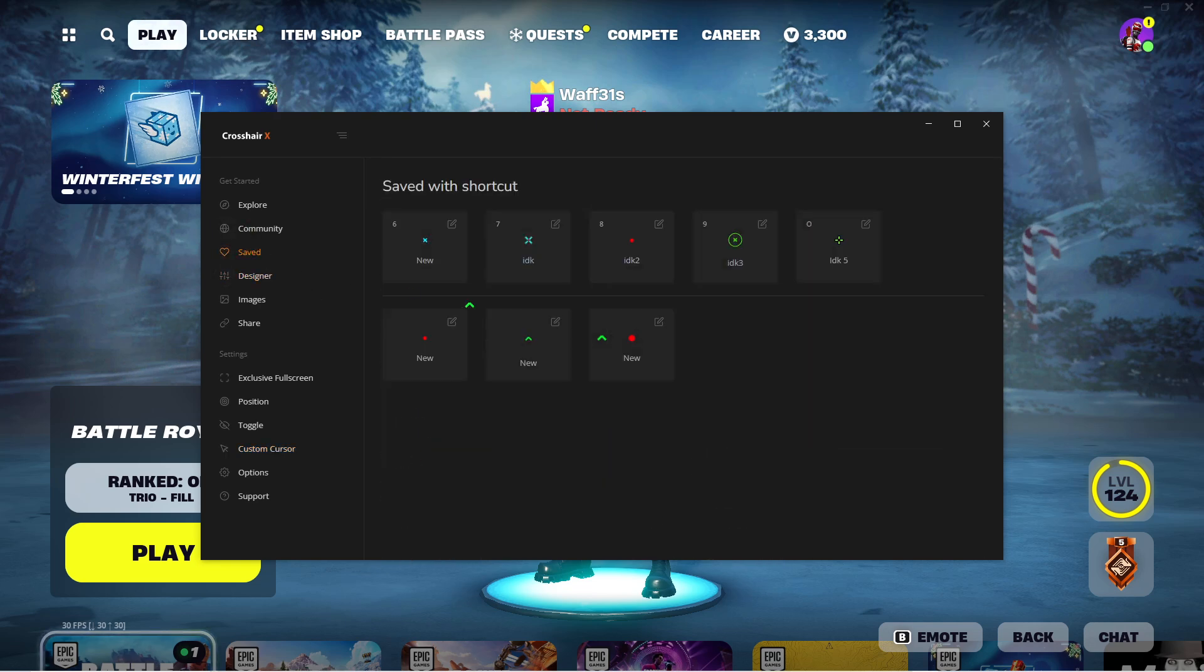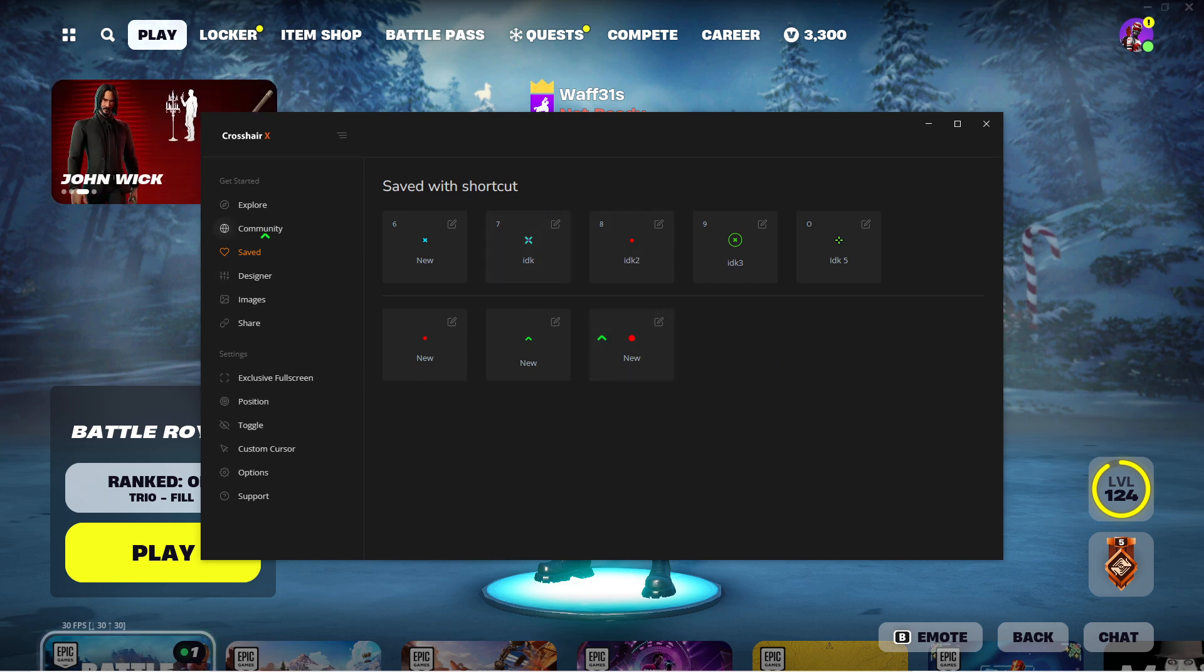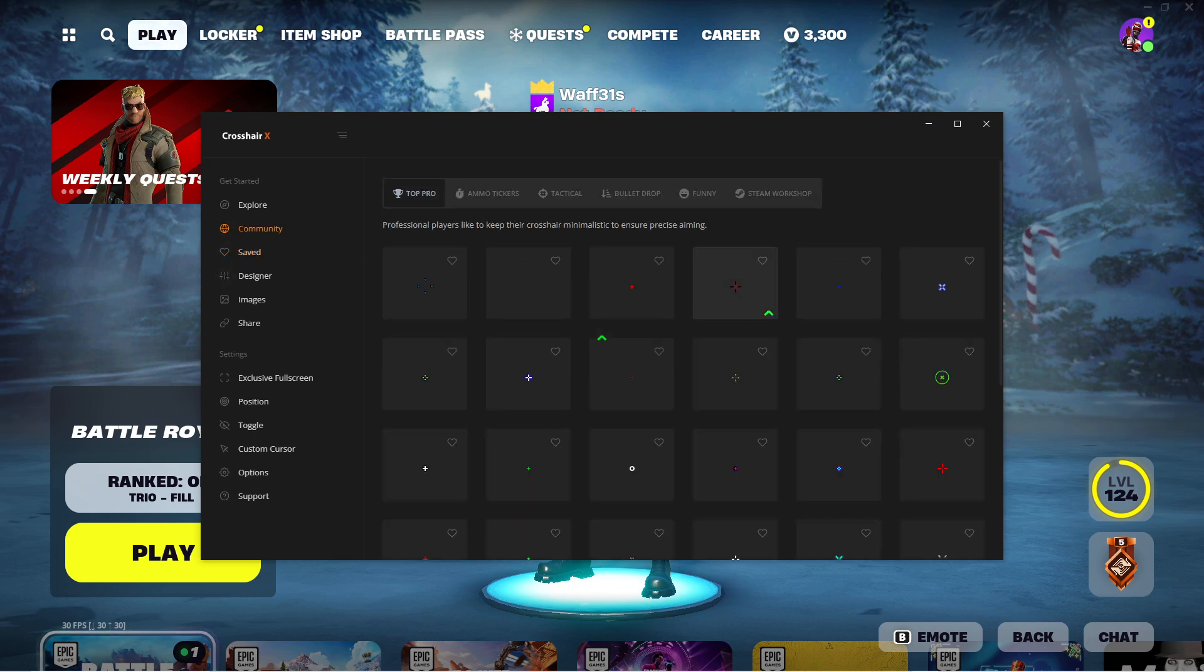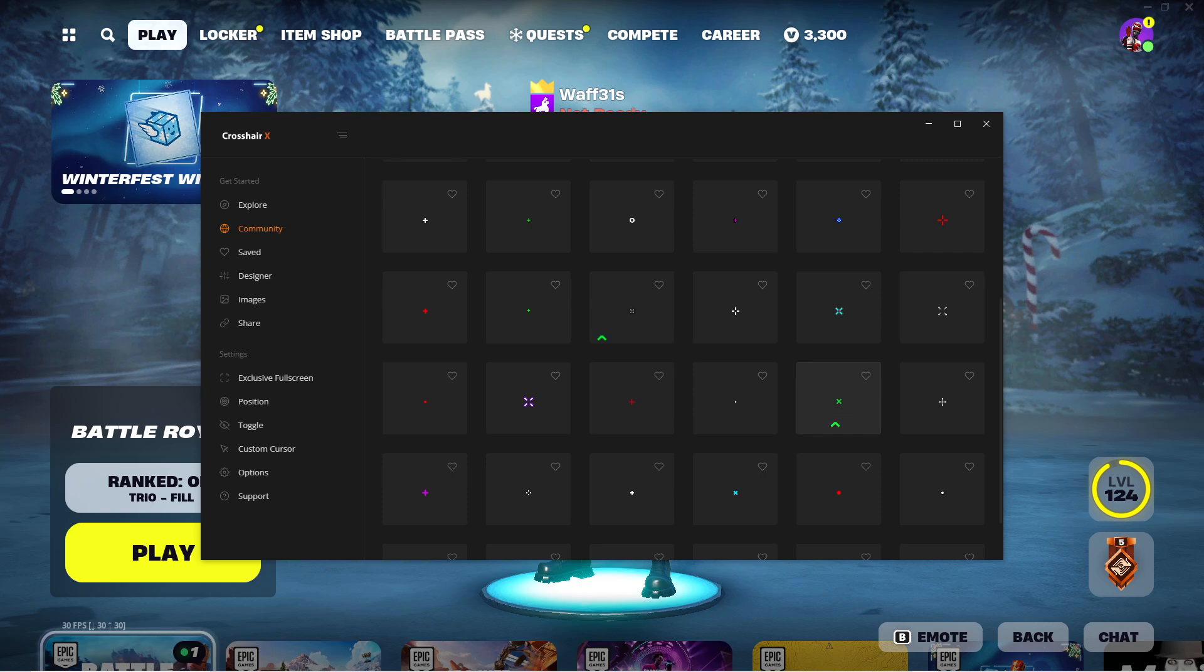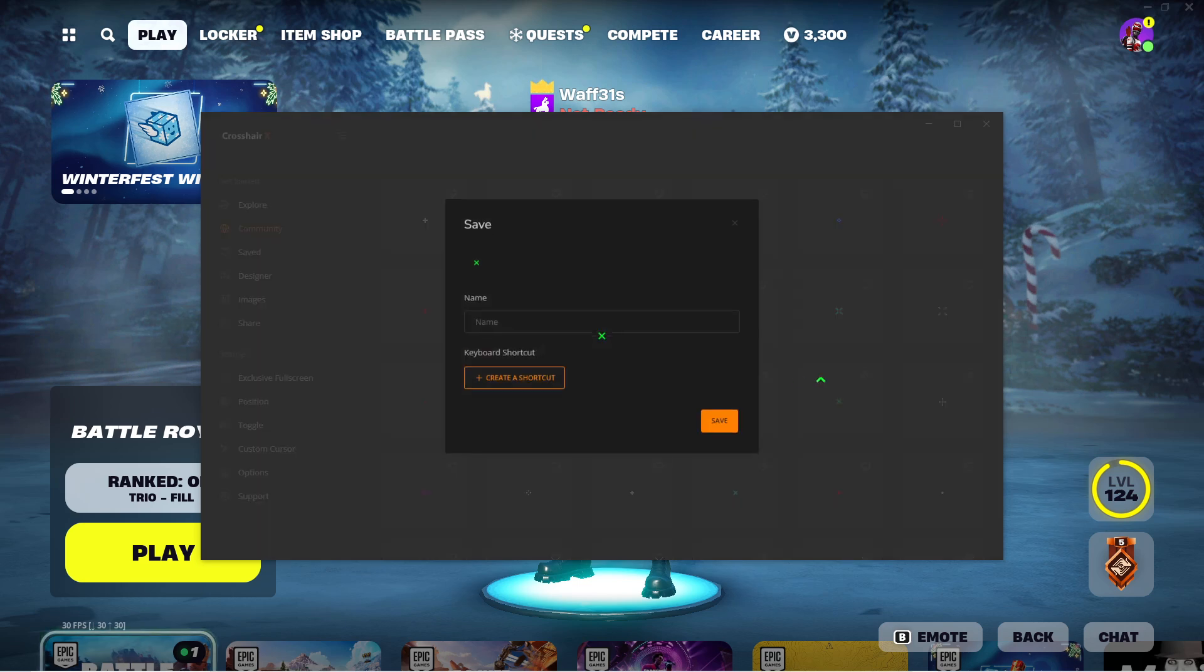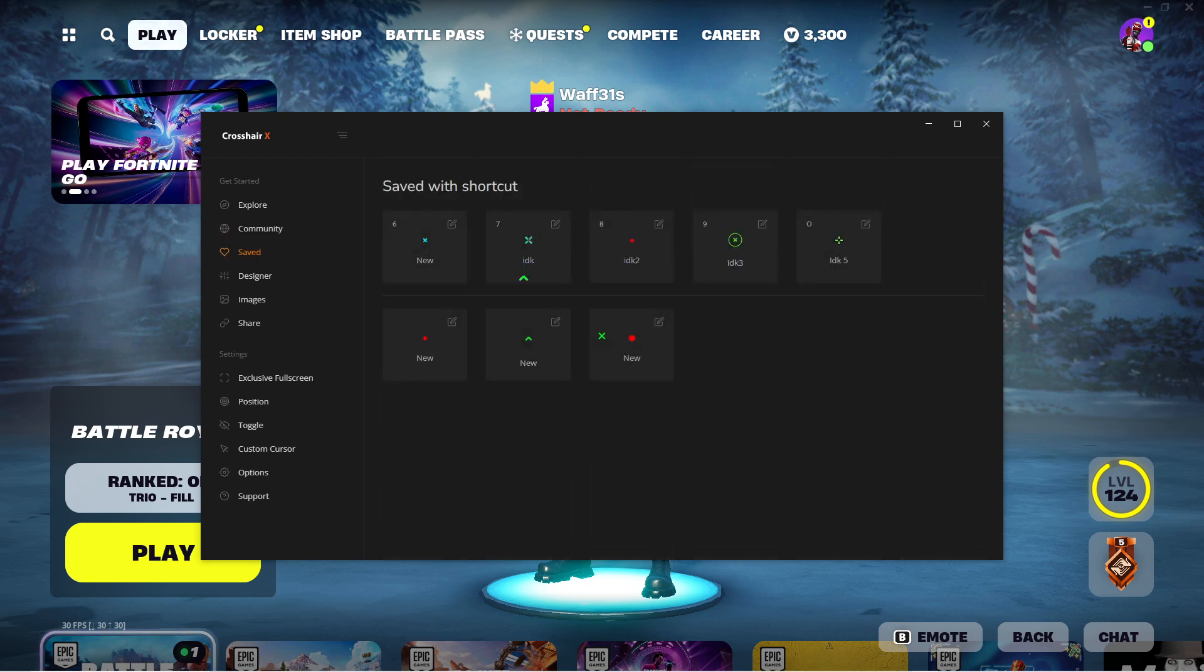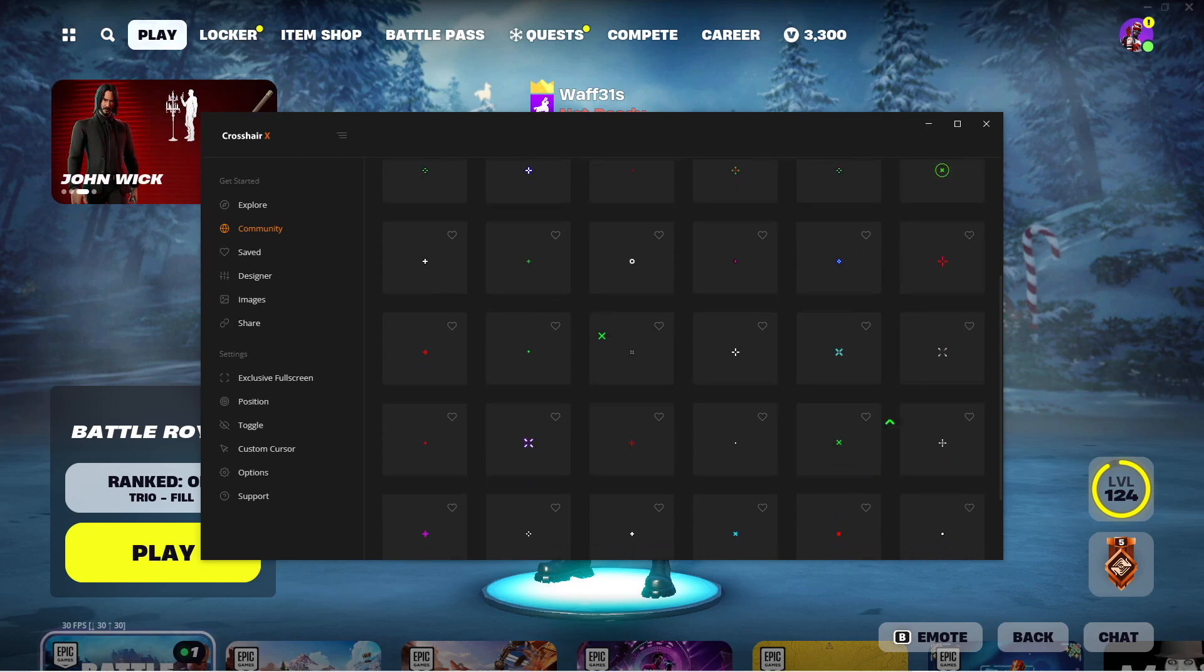To make a custom cursor, you gotta select whichever crosshair you want. And then, where's the one I had? I had one. Let's go find it. This one right here. Wait, do I already have this one saved? I don't know.